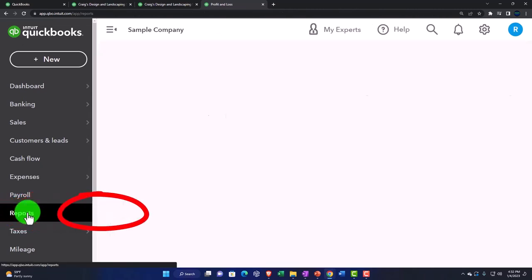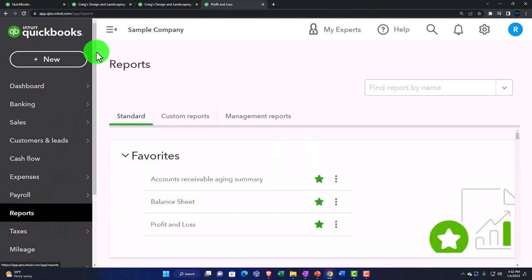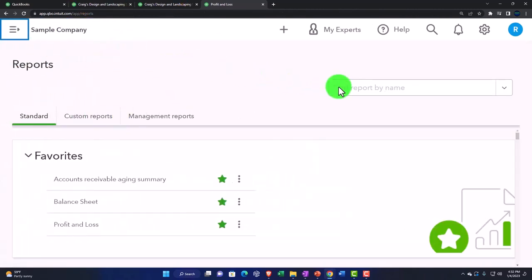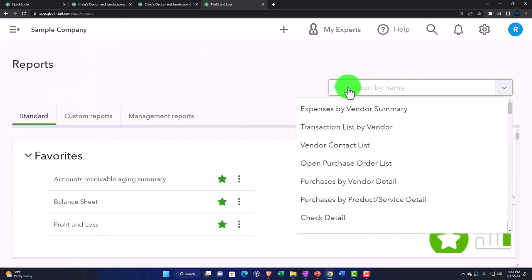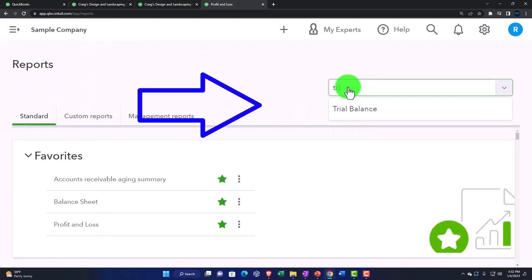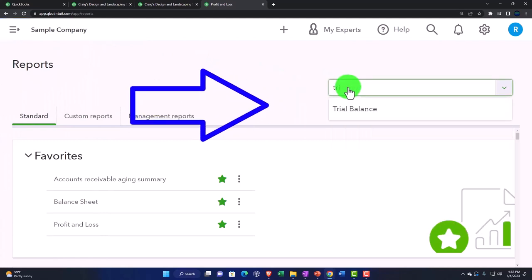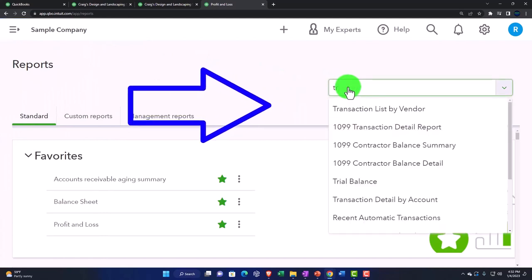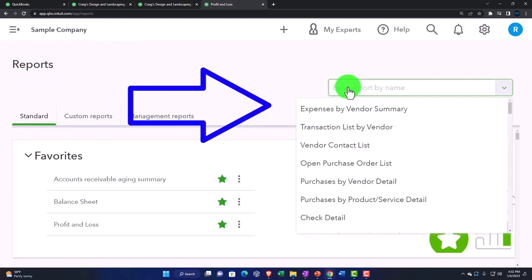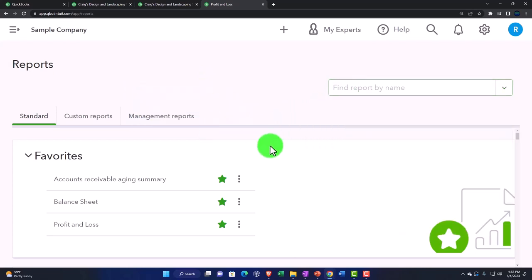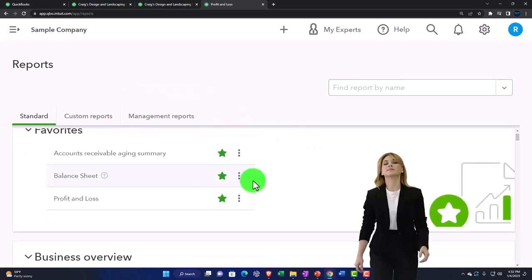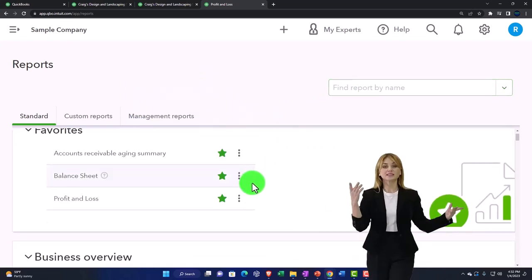Reports on the left. Let's close up the hamburger menu up top. I often when I go into the trial balance just search for it like this up top or I'll save the trial balance as one of my favorite reports.